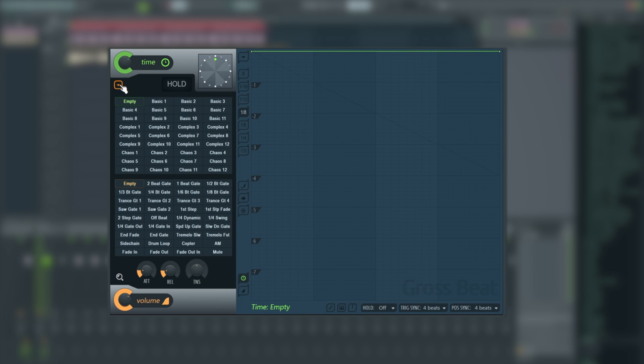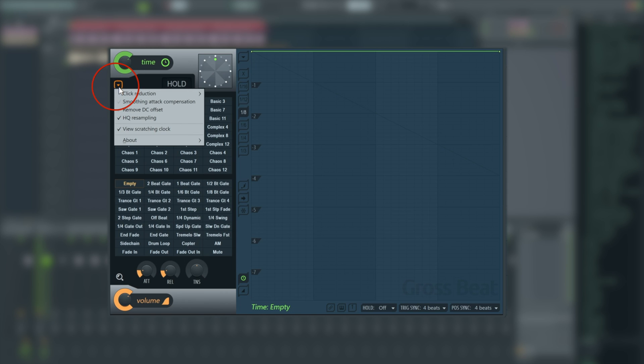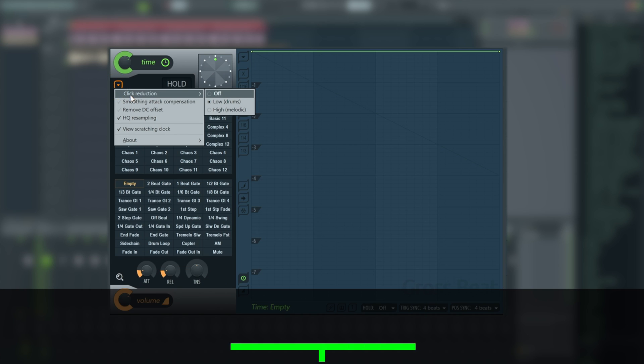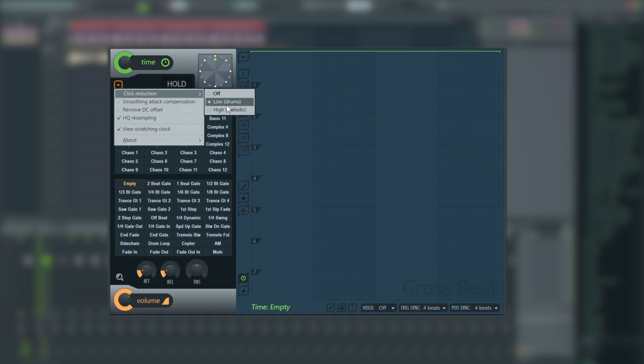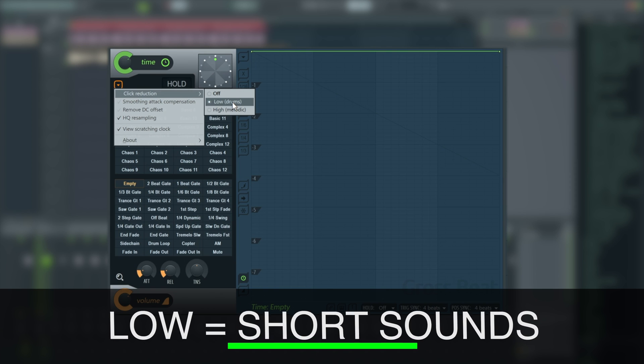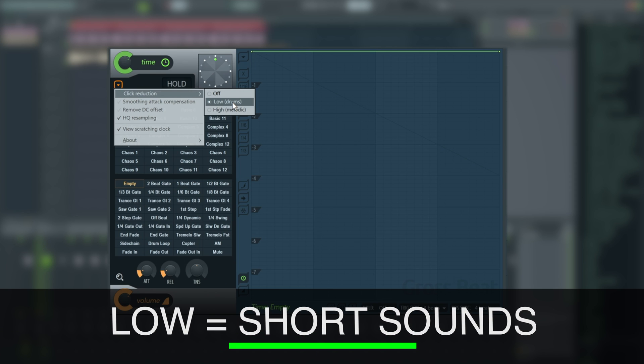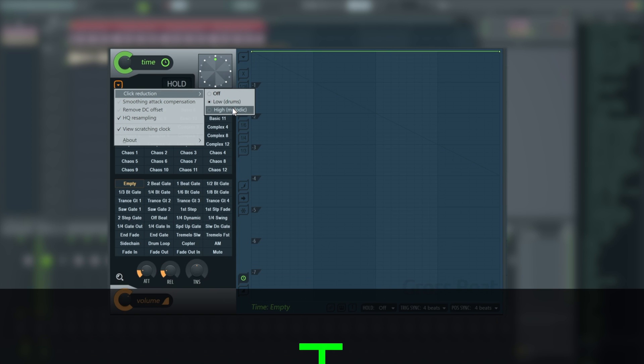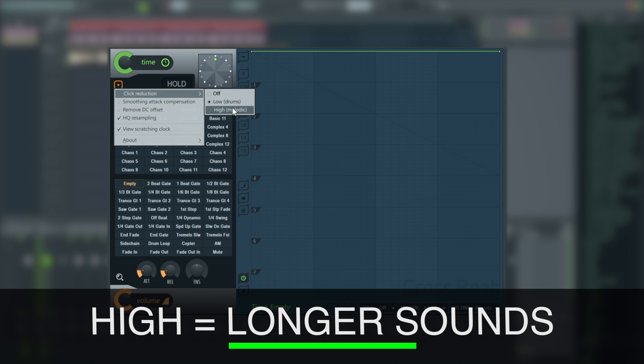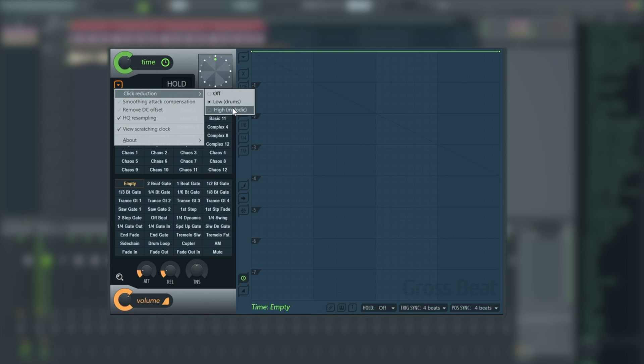We're going to stay over on the left hand side and we've got this little arrow icon here. There's a couple of options in here that are very useful. Click reduction, for example, when working on melodic sounds with very fast transients or when working on drums can vary in what they really need. So low will generally be fine on drums. However, high is much better for melodic sounds. It just allows a quick crossfade to happen before any quick volume or time adjustments, which stops that popping happening as frequently.